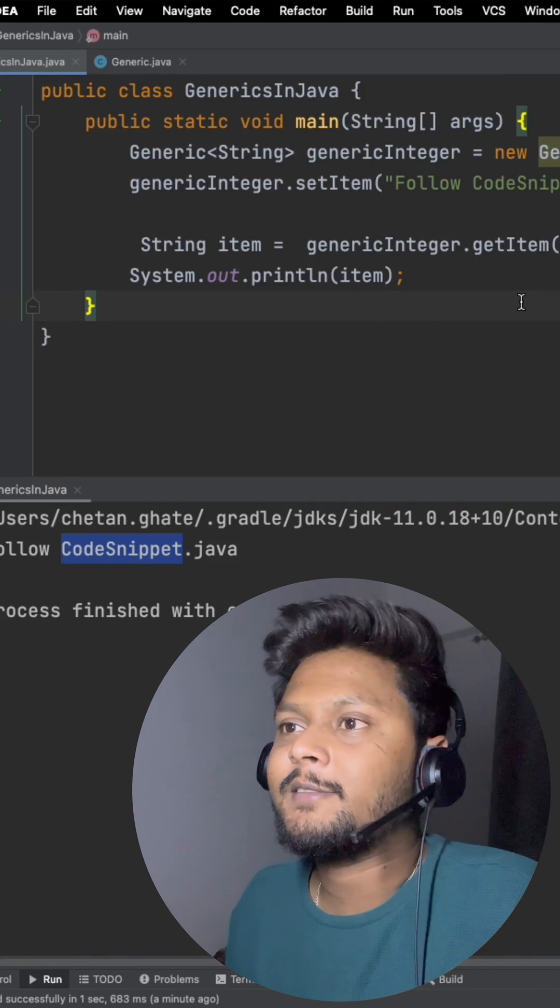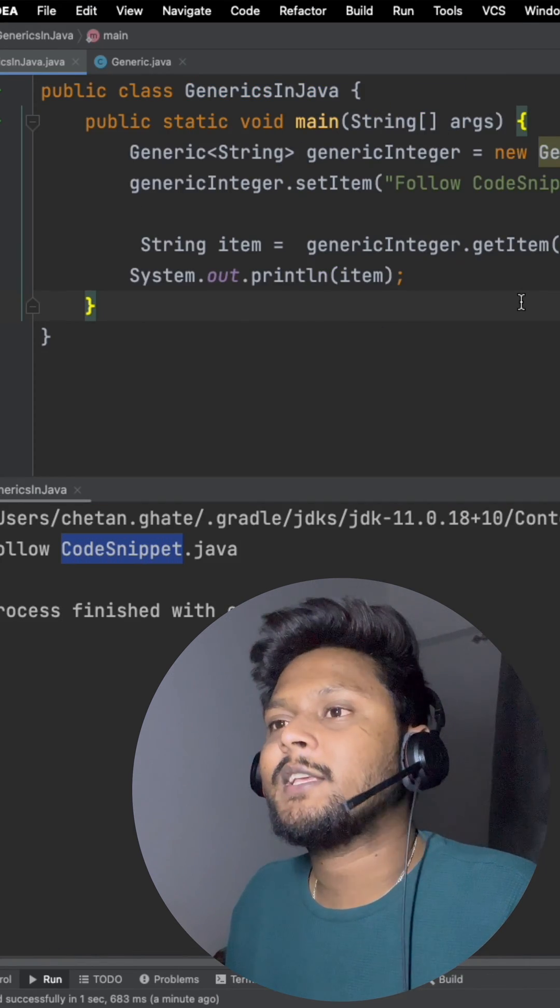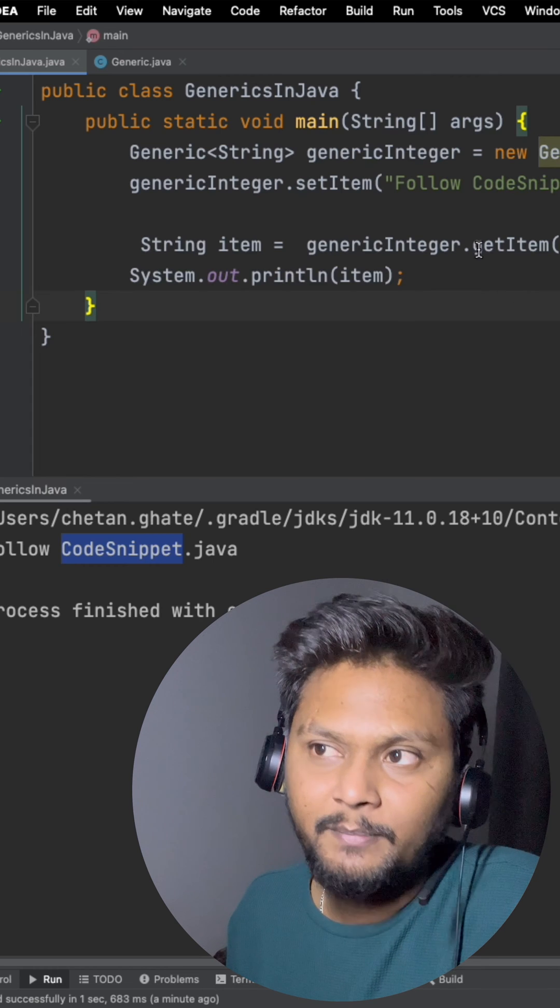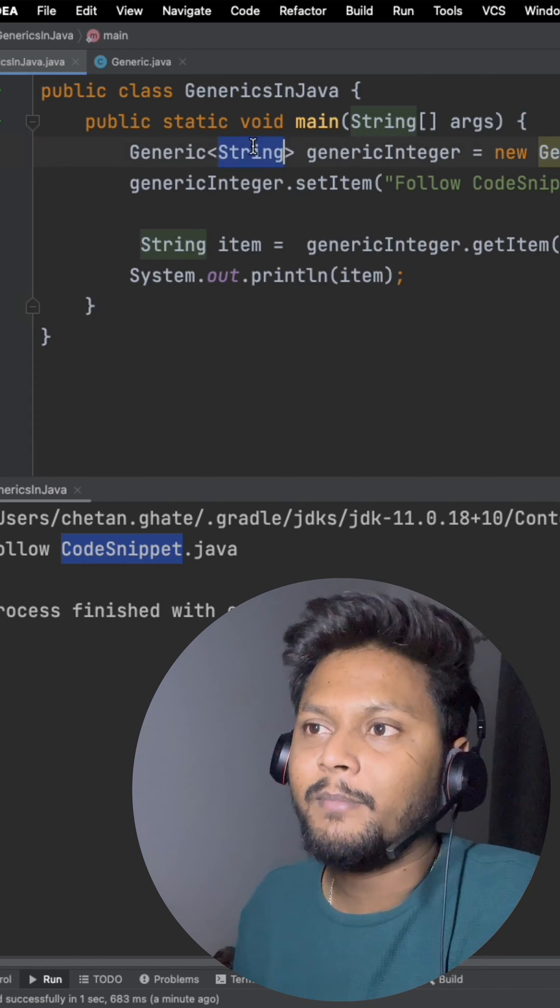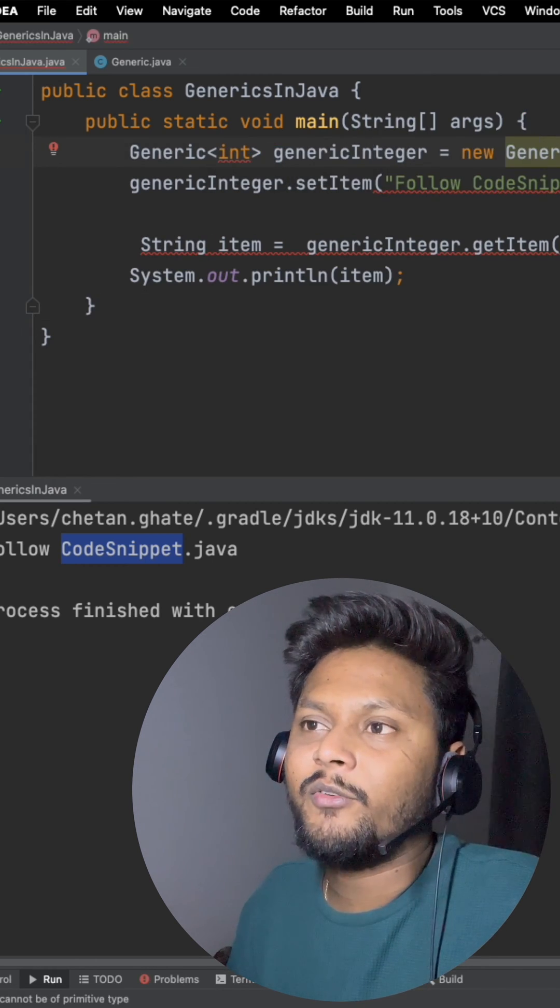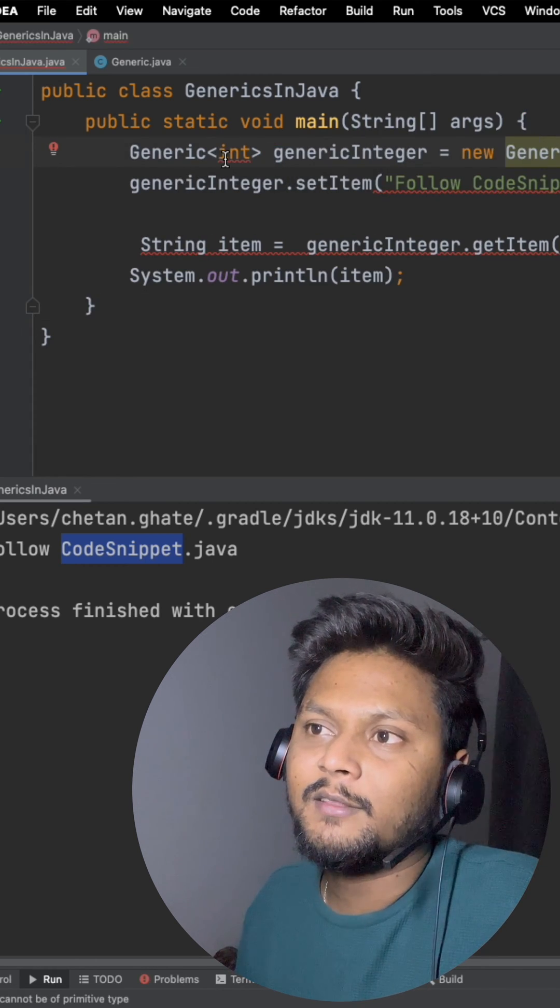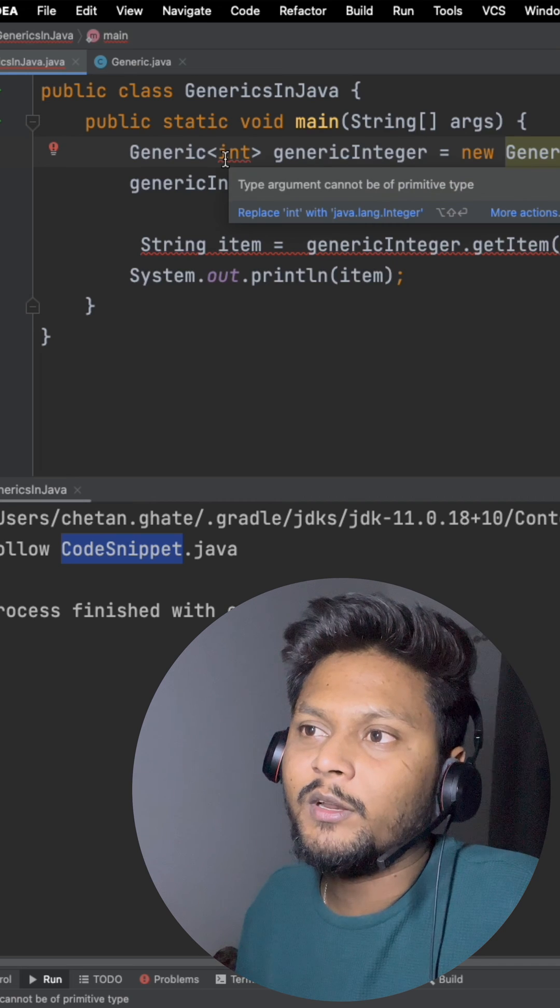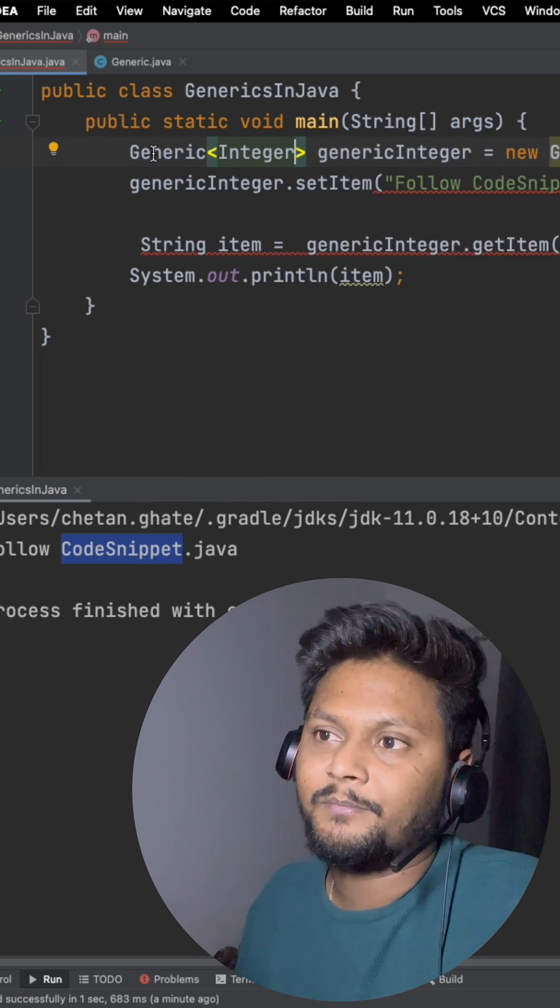One point to consider here is that generics will not work with primitive data types. If you just give a primitive data type like int, then it won't work. You basically need a wrapper.